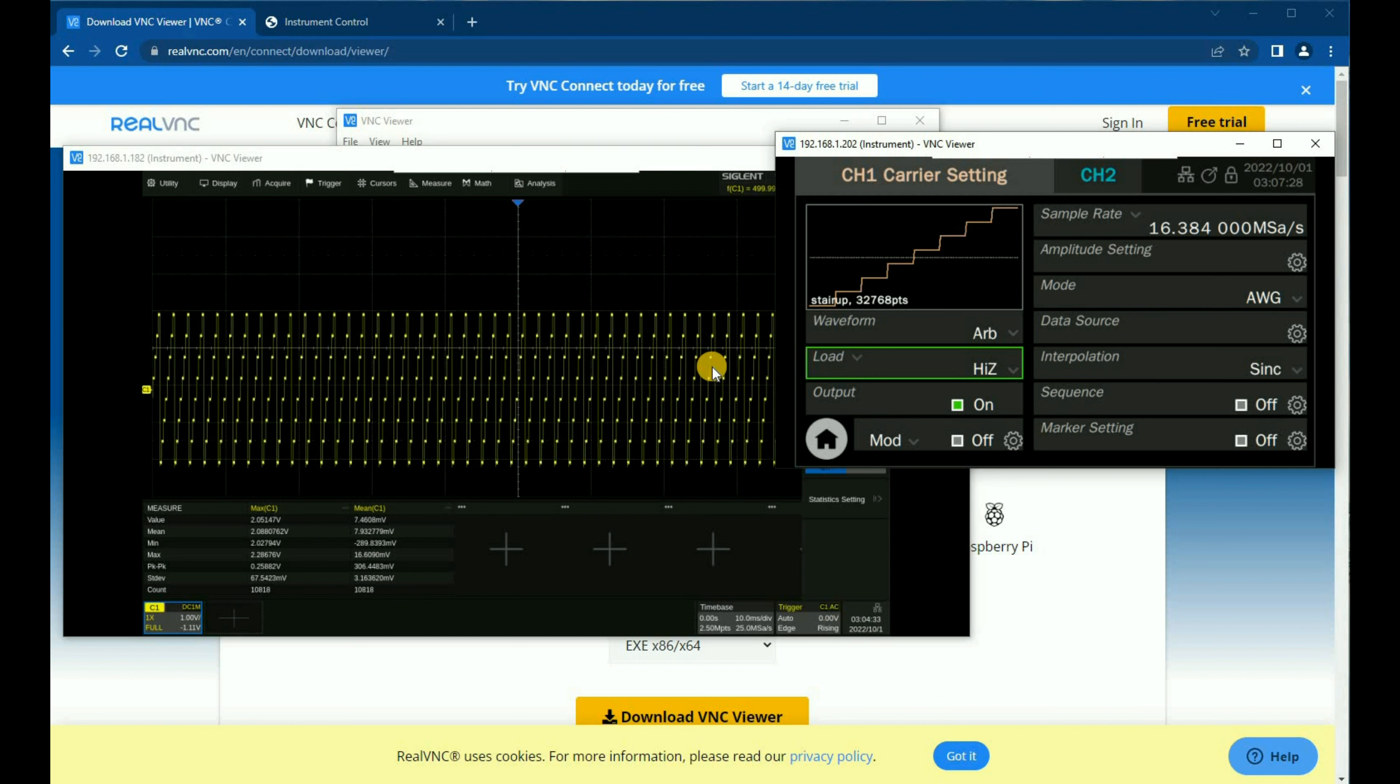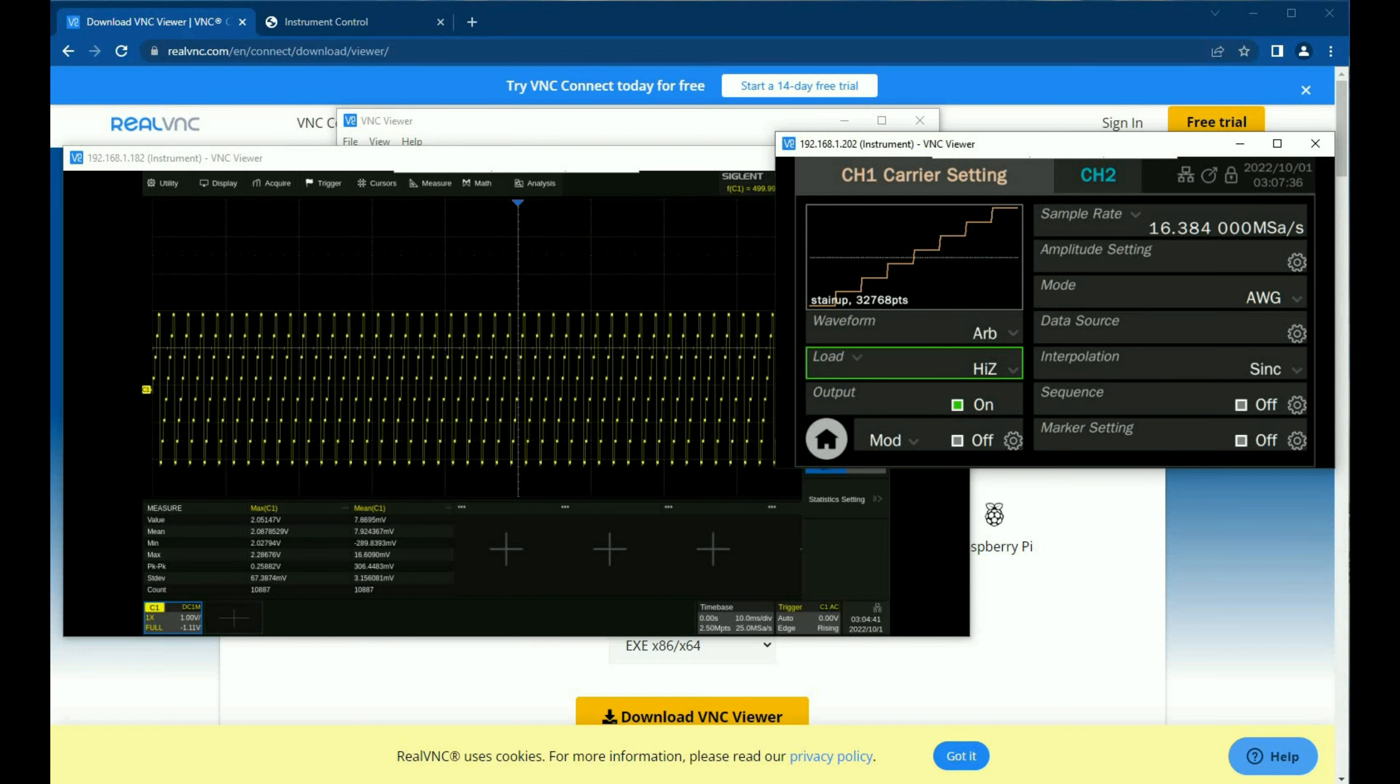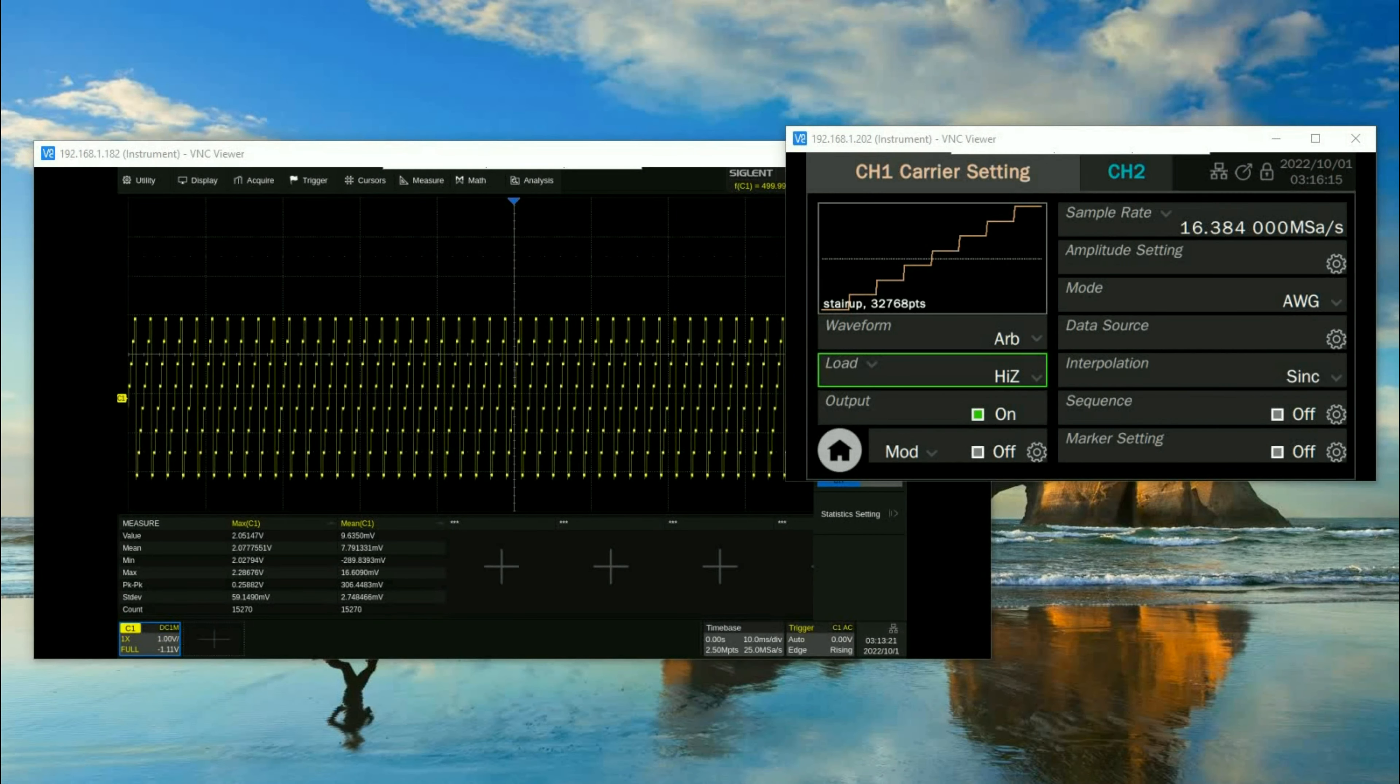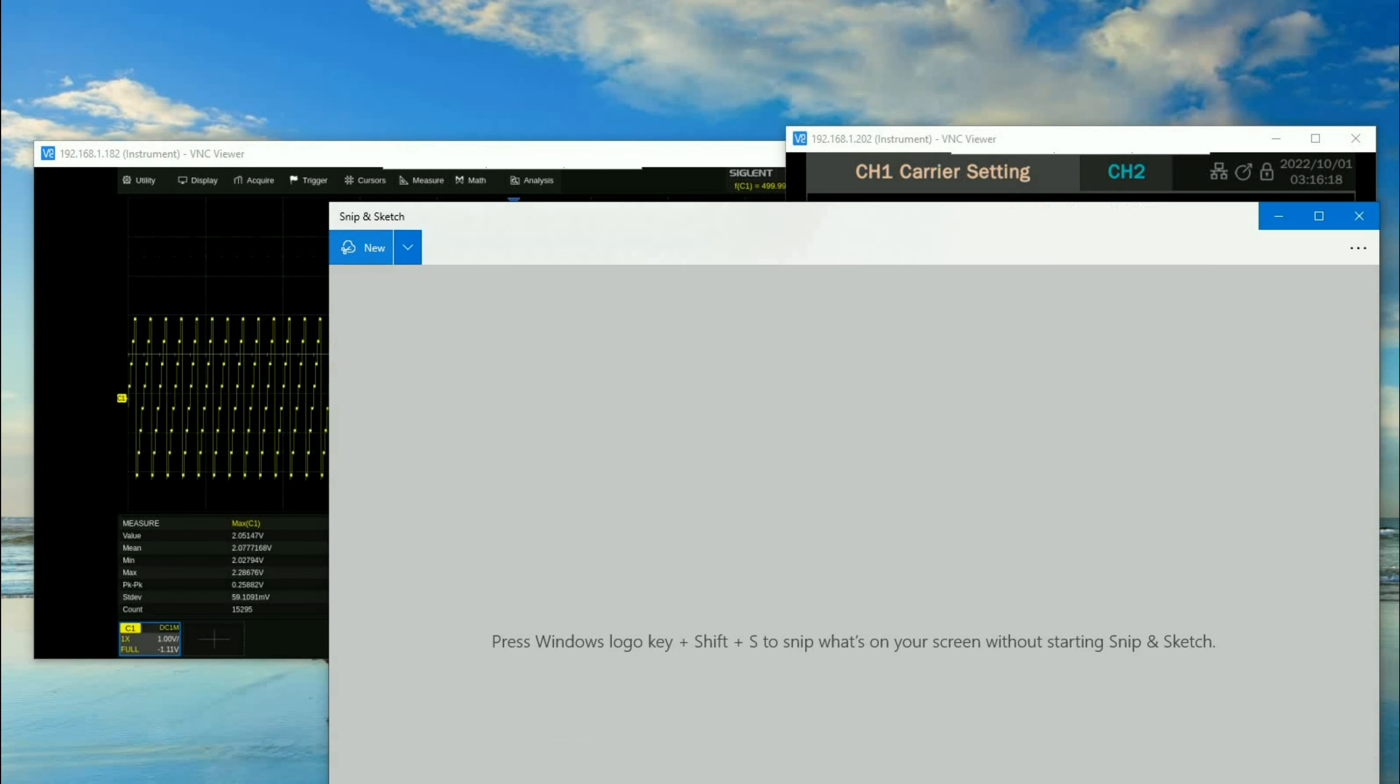You can make changes to the oscilloscope to view different objects and then show them directly in real time. So it can be really helpful. One of the disadvantages of VNC viewer is that